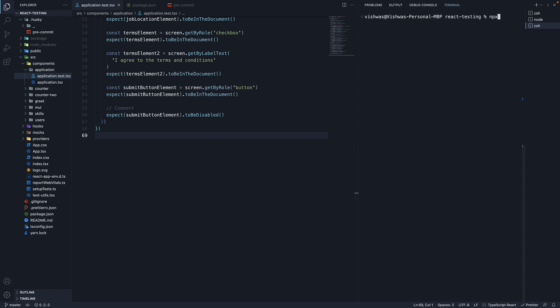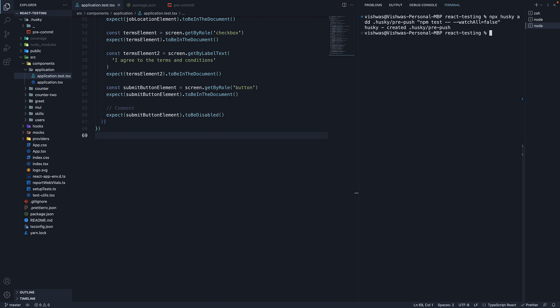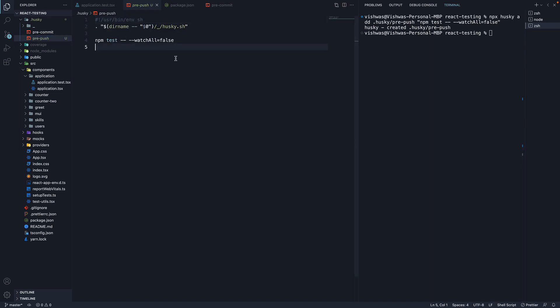For that, run the command: npx husky add .husky/pre-push. And we want npm test with --watchAll set to false. The command will create a pre-push script. And if you now try to push your code, all the tests will run, and only if they pass, the code gets pushed to remote. I don't have a remote branch, so I'm going to leave this as an exercise for you.